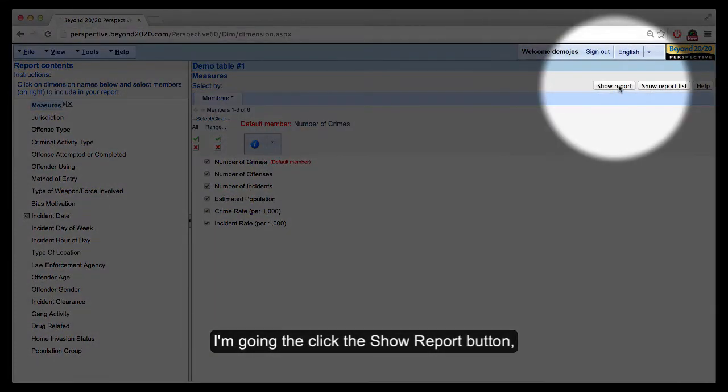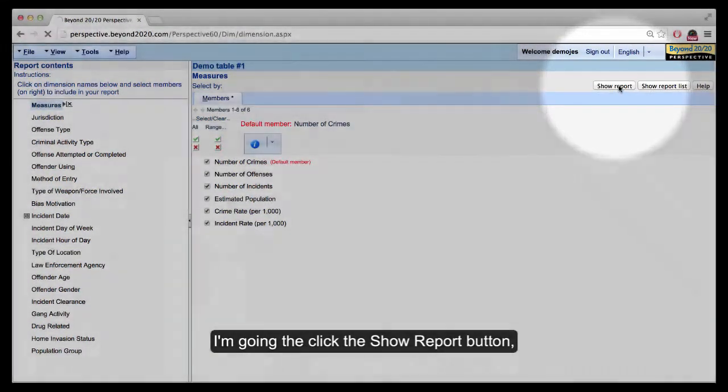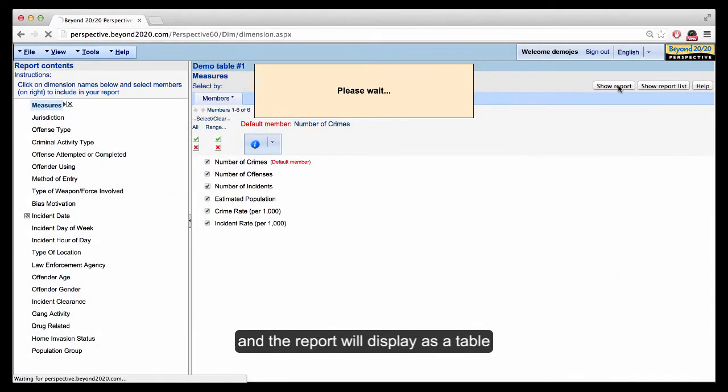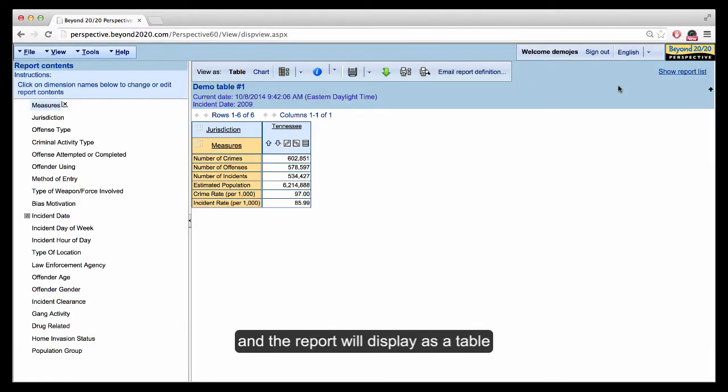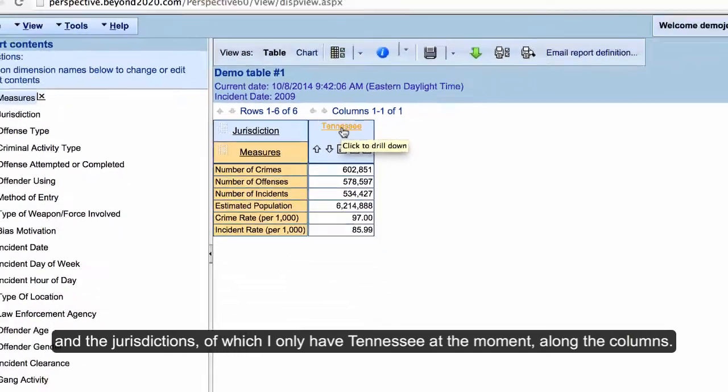I'm going to click the Show Report button. The report will display as a table with the measures along the rows and the jurisdictions, of which I only have Tennessee at the moment, along the columns.